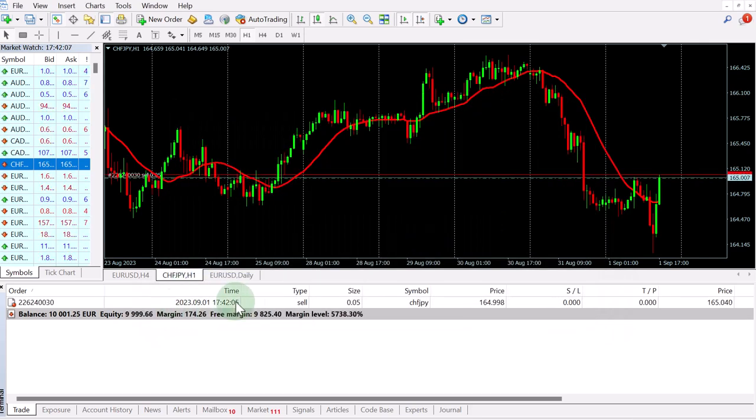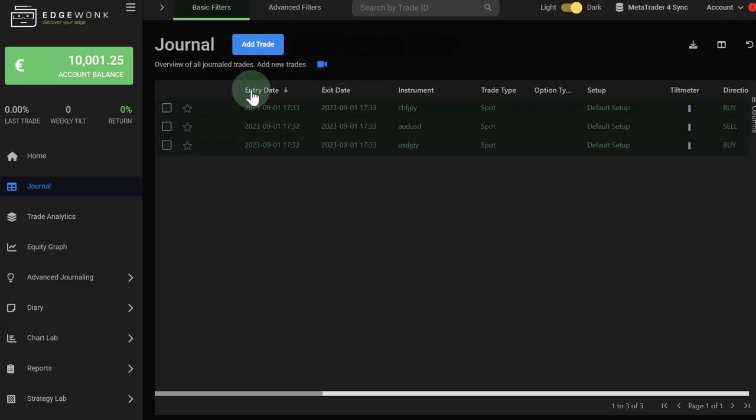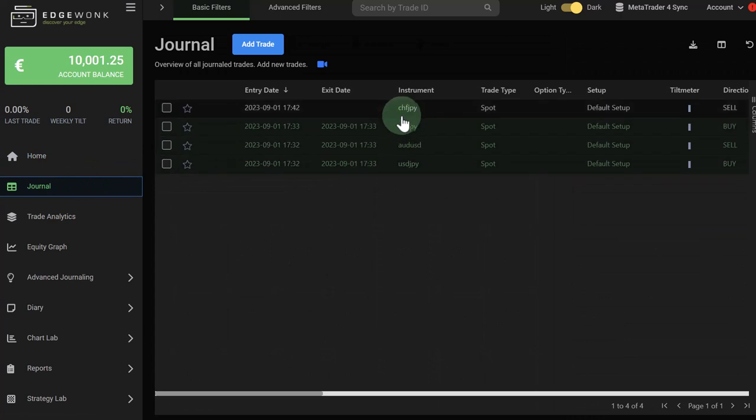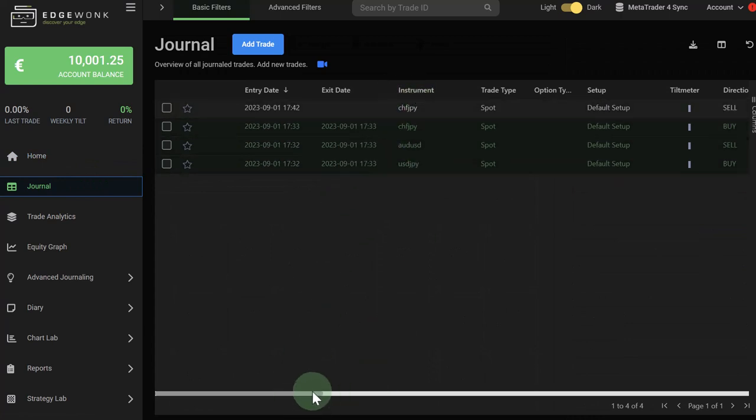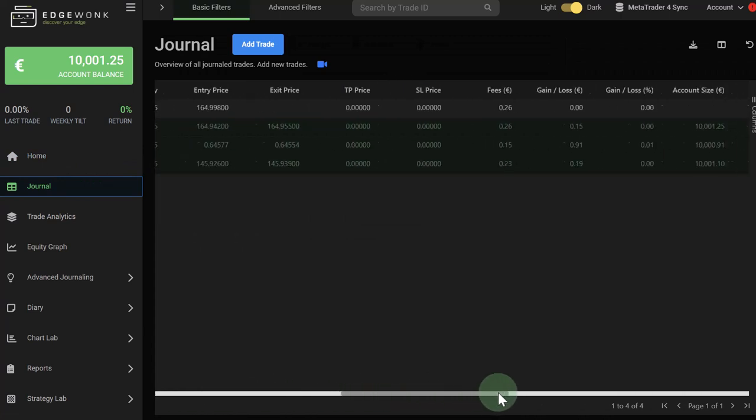And now we sold the market. You can see we have one open trade on the Swiss Yen. And when we go back to our Edgewonk trading journal, we just go back to our journal and you can see the trade is already in here. It just takes a few seconds for the trade to arrive on average.